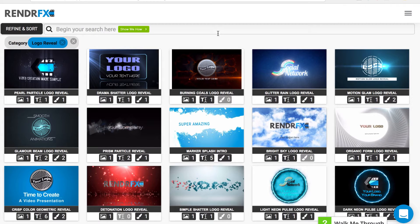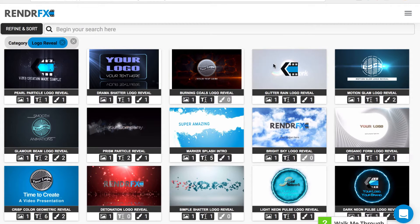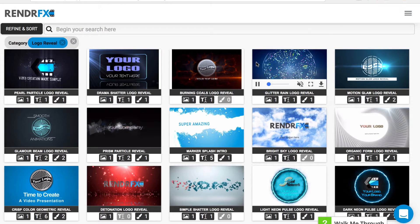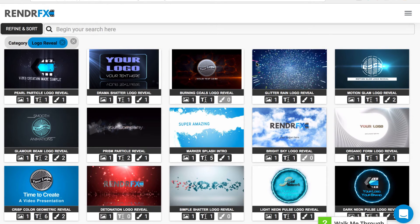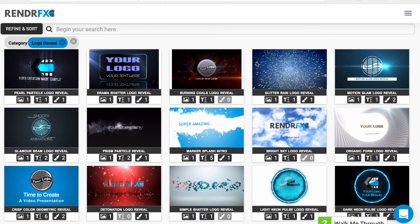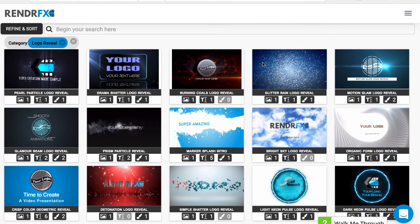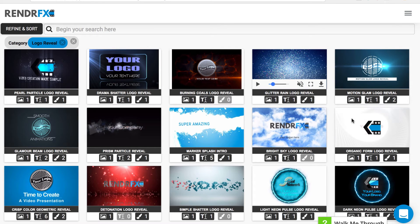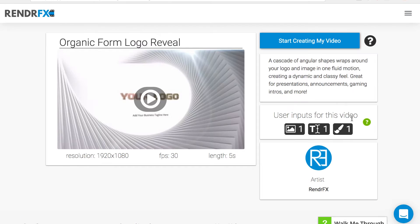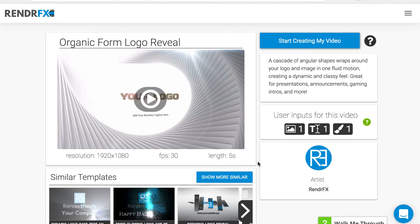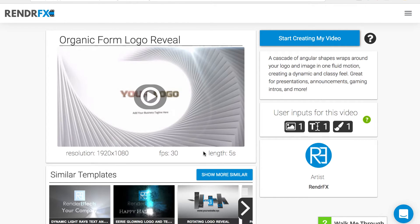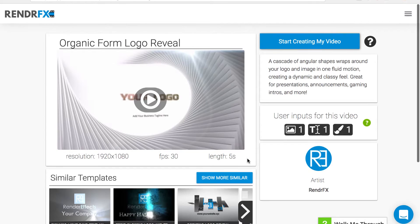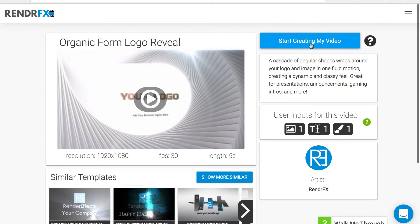If you just hover over any template, it'll give you a preview of what that specific template looks like. If one looks good to you, you can click on it. I think I'm going to go with this one. Then it'll take you to this screen where you can preview a larger version, see similar templates, or start creating your video.